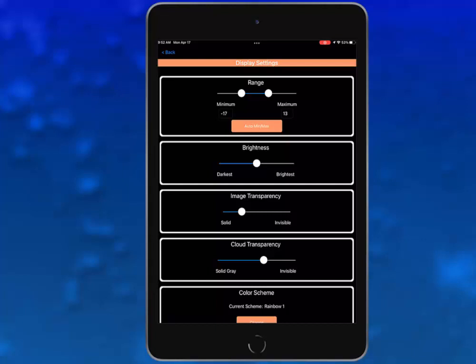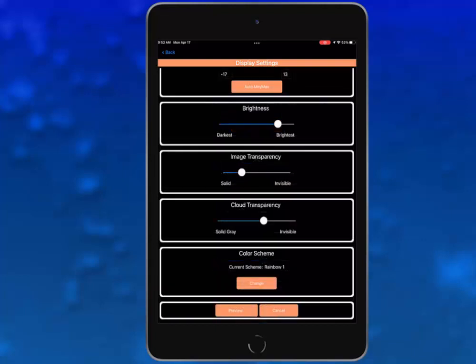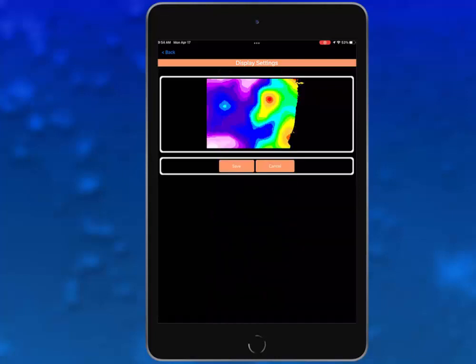You can adjust the image transparency to show more of the bottom topography through the data. You can even change how the cloud mask is displayed, from solid gray to invisible. Play around with these settings to customize how you use data in SeaView Mobile. When you have made your changes, tap preview at the bottom and confirm the changes are how you want them to appear.